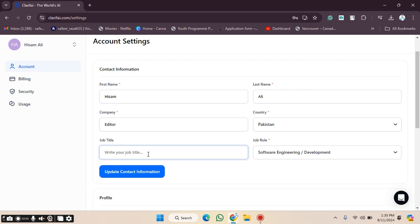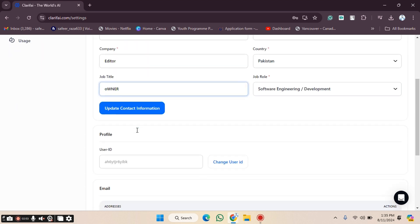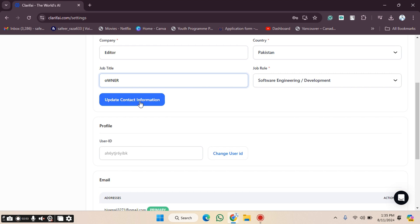You can enter your role — for example, Owner — and then choose the editor option. After that, click on Update Contact Information and your contact information will be updated.